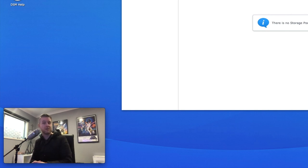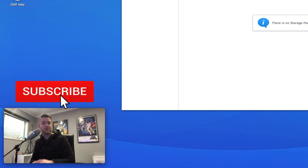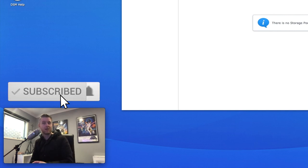Like, subscribe, click on the bell, comment below as well. Let me know your thoughts. Thanks again. We'll see you next time.